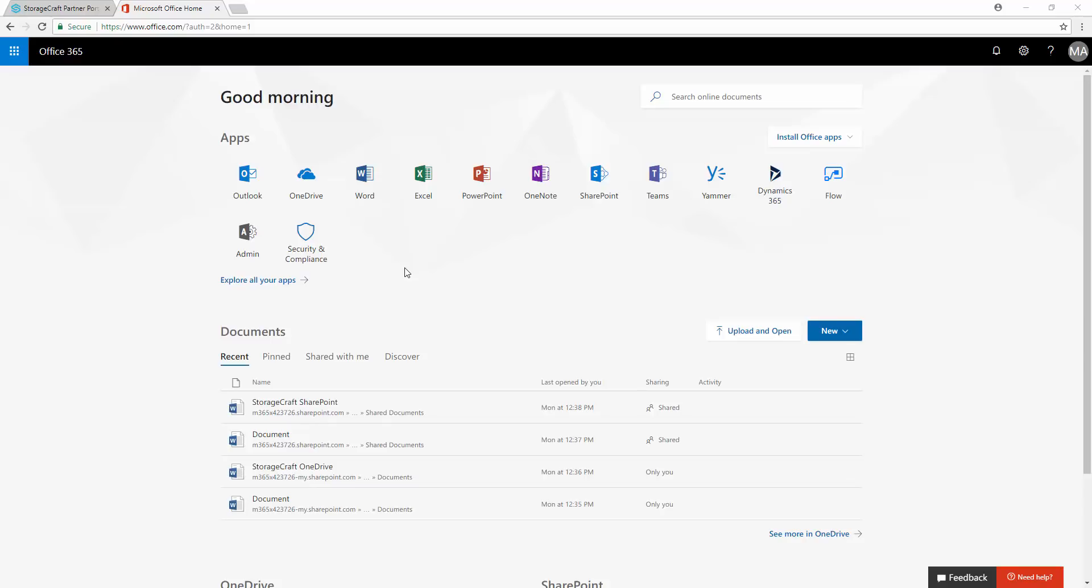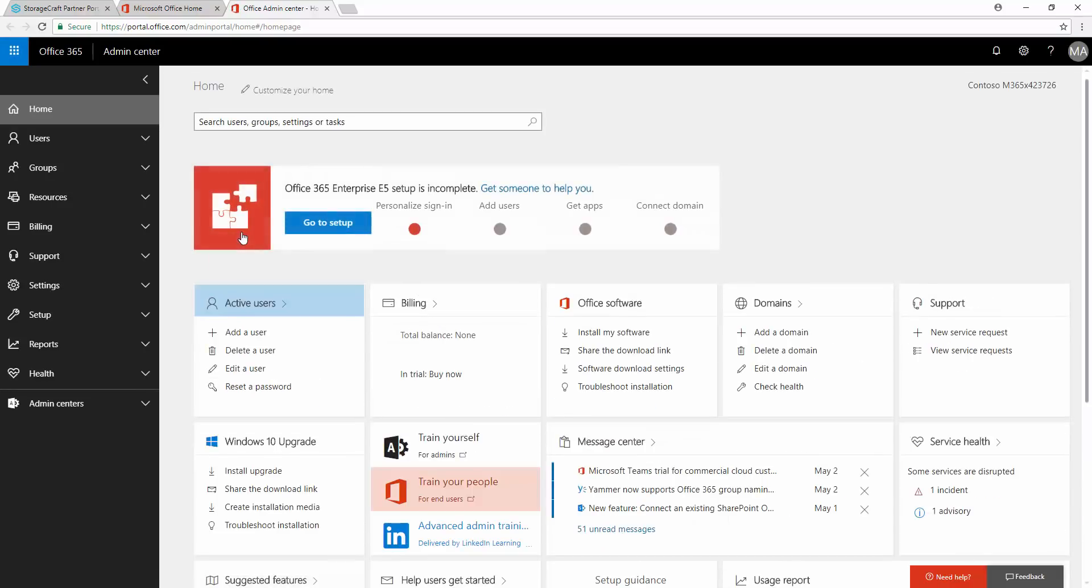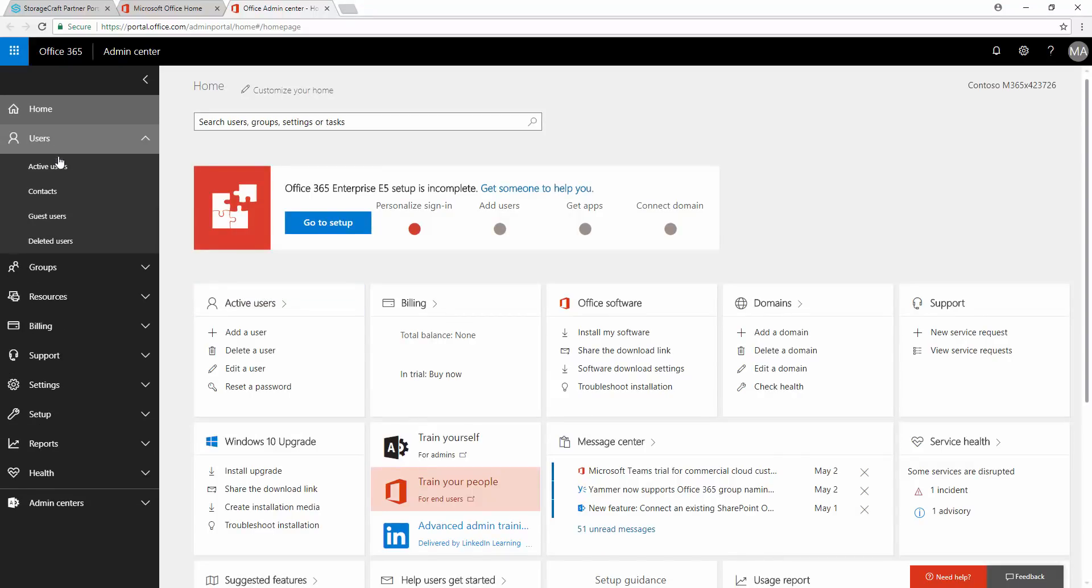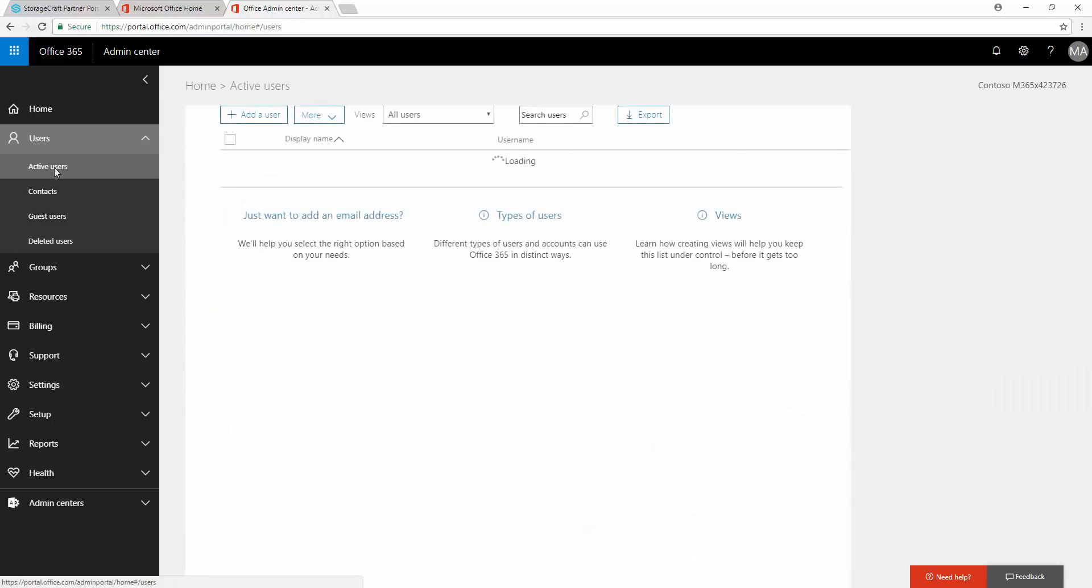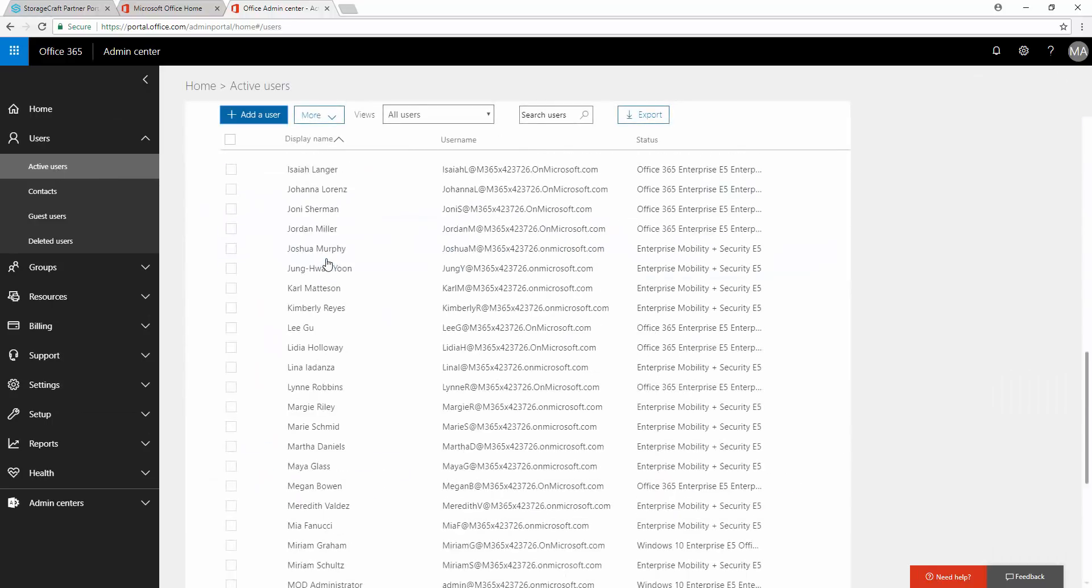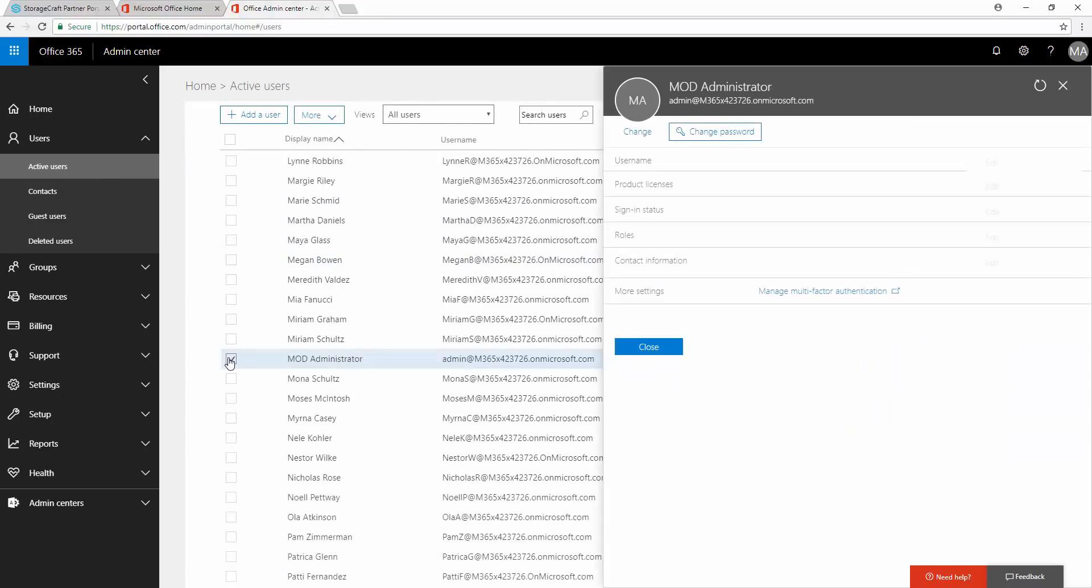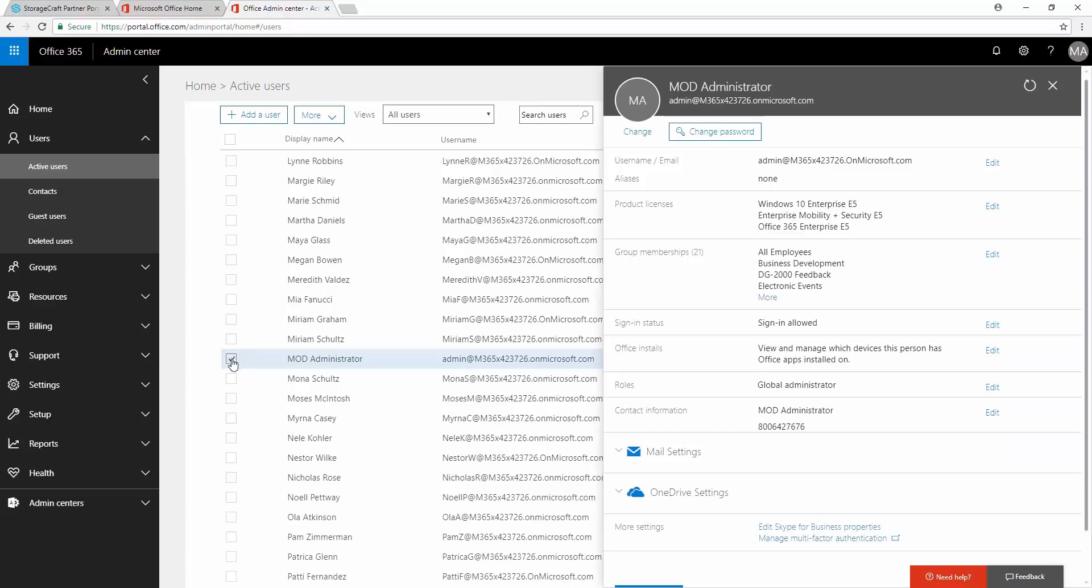Start by logging into portal.office.com as the administrator and selecting the Admin tile. From the Office Admin Center, select Users, Active Users from the left margin. Select the Administrative Accounts checkbox at the left of the row. Take note of the display name for the administrative email account and ensure that this email has the global administrator role assigned.